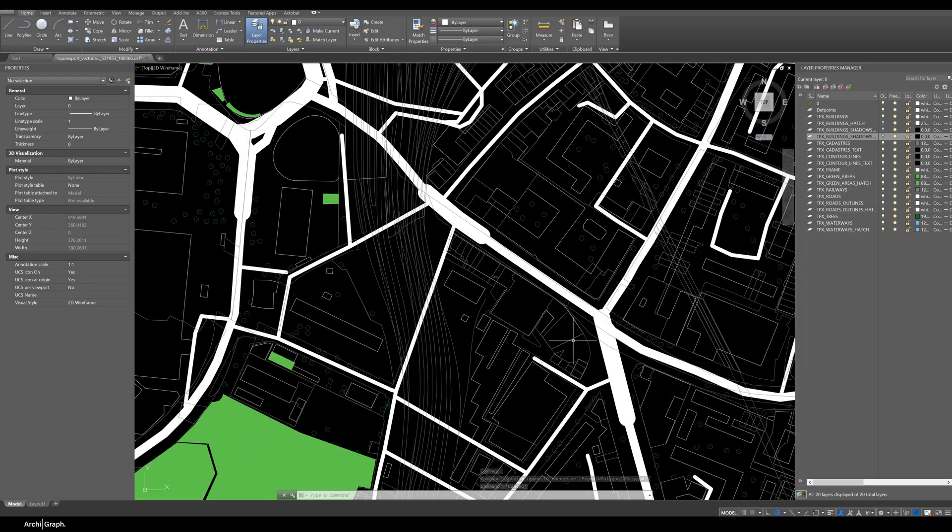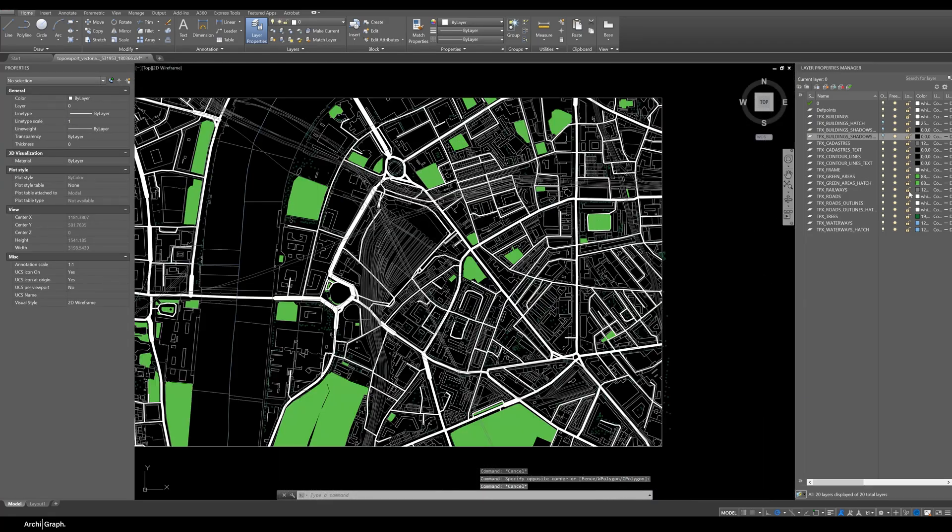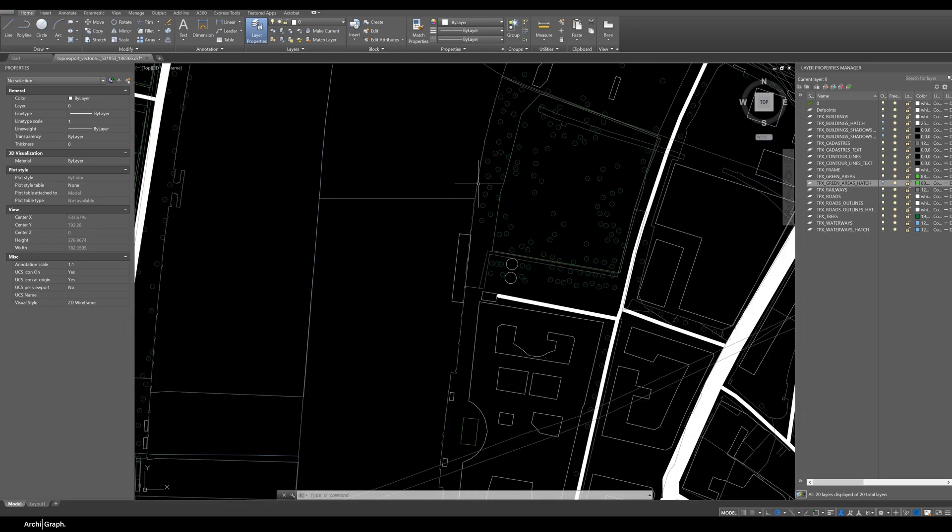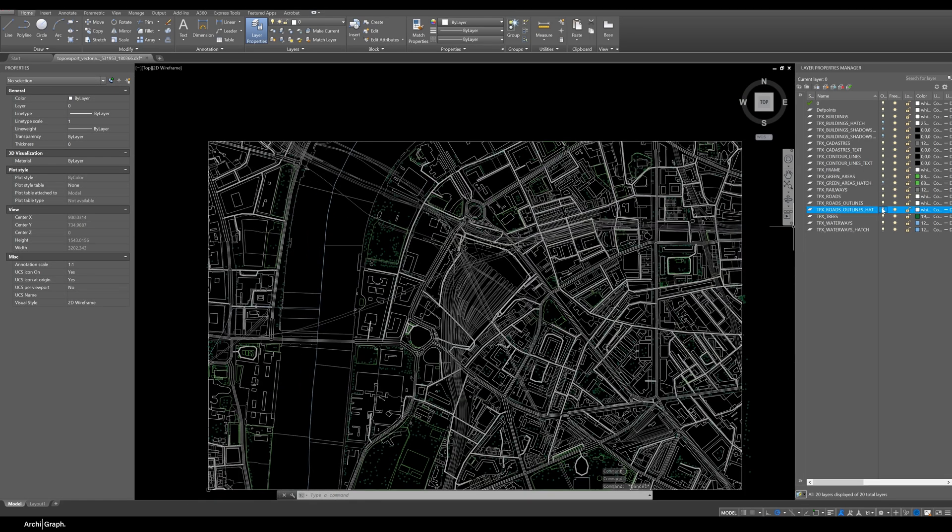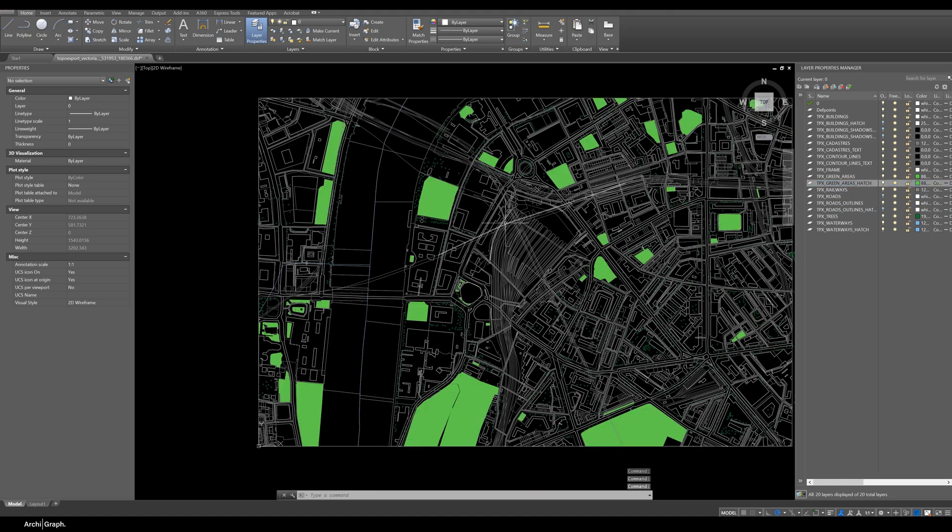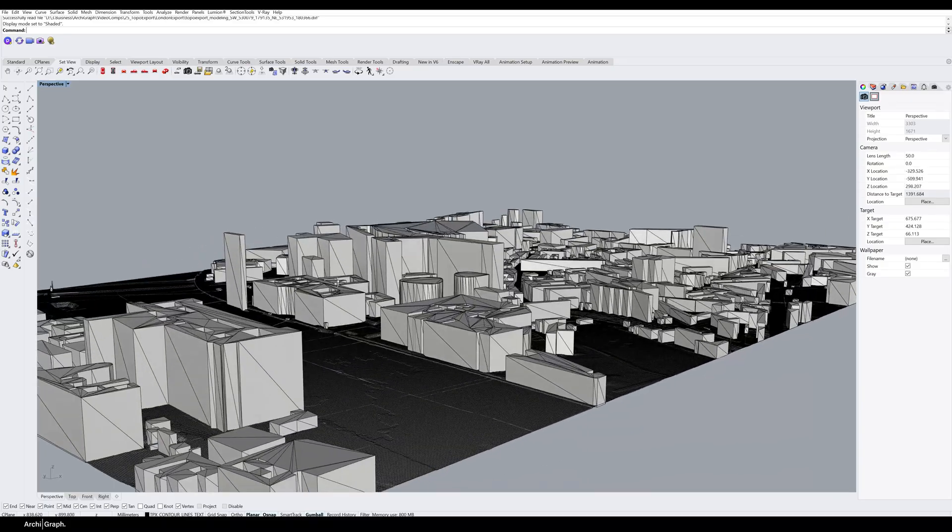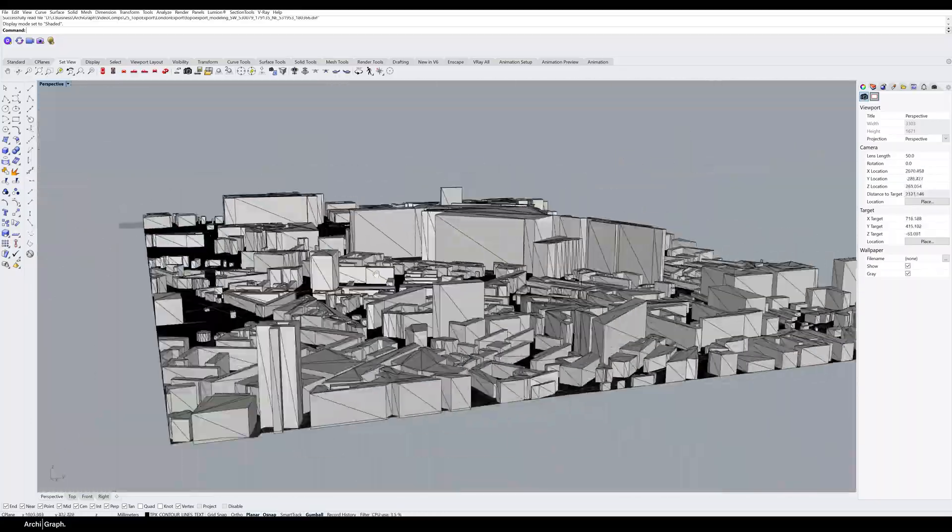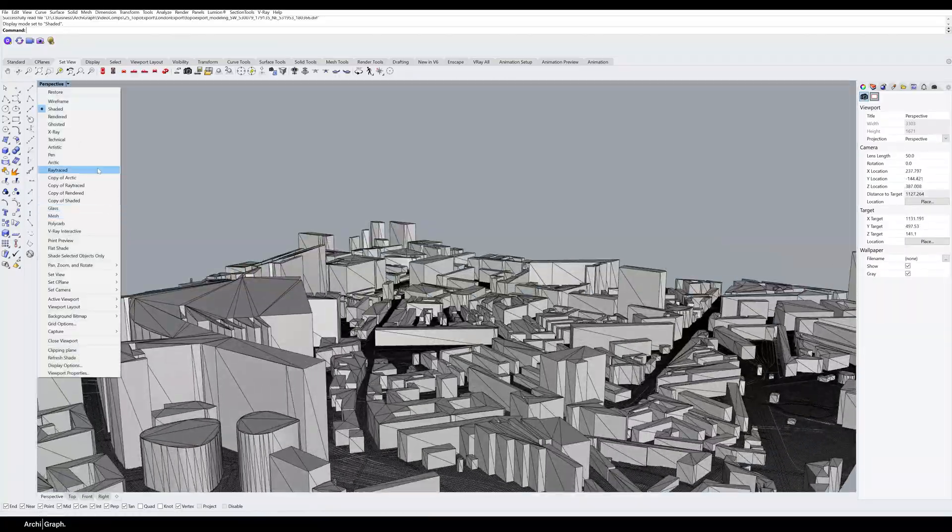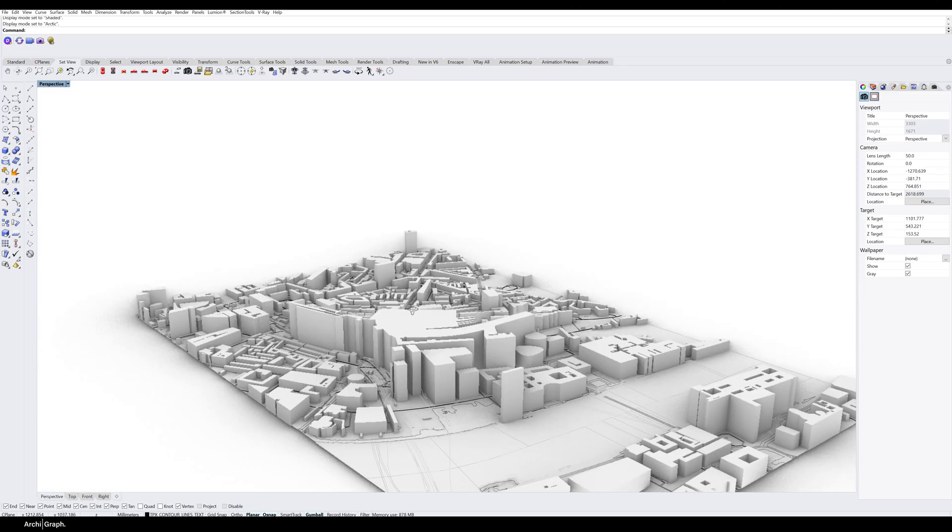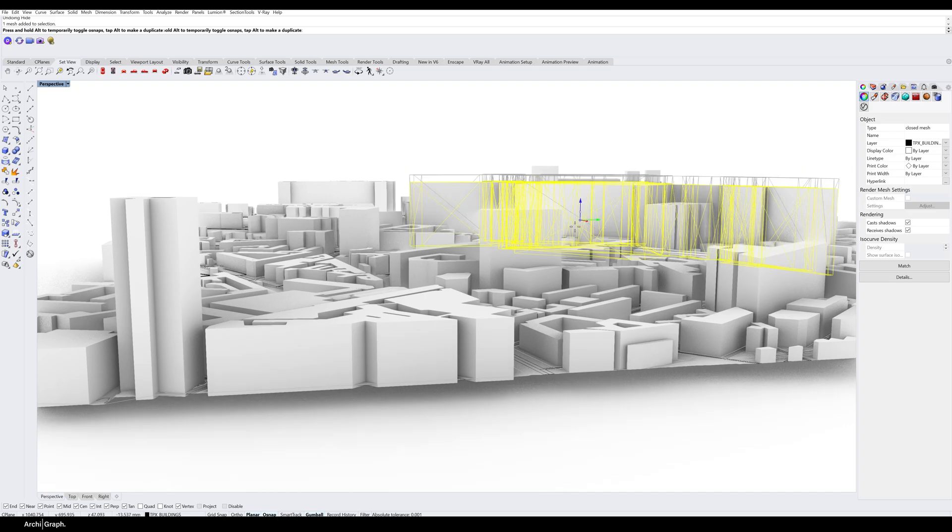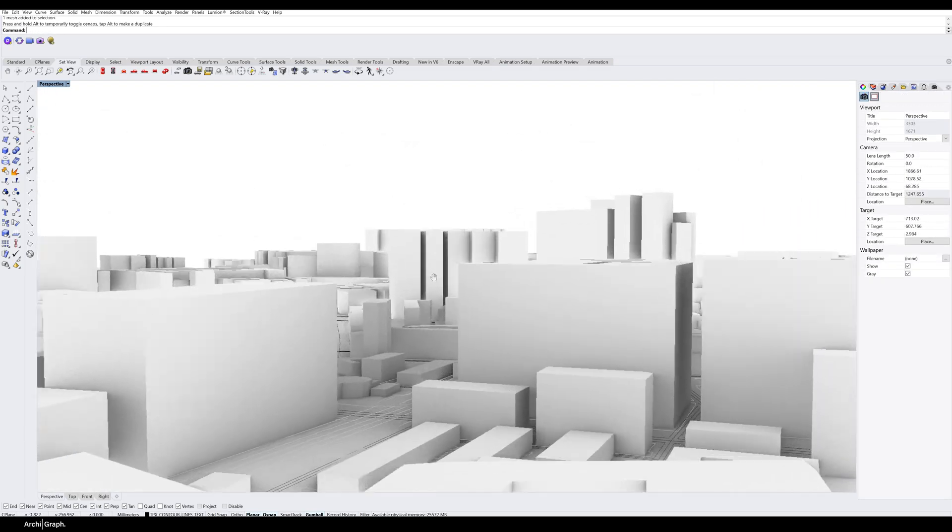In this video we're going to walk you through the process of using TopoExport to create CAD drawings or vector drawings of any area in the world. TopoExport is a great website that lets you create either a really detailed 2D context drawing or a detailed 3D topo map including buildings and roads. It uses high quality and reliable open source datasets to help you create base drawings, context drawings, site maps, and base models. This is going to save you so much time.